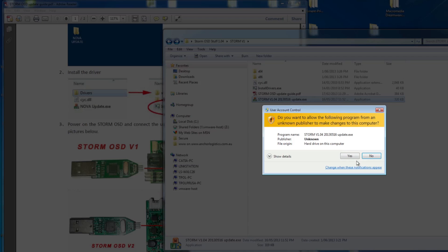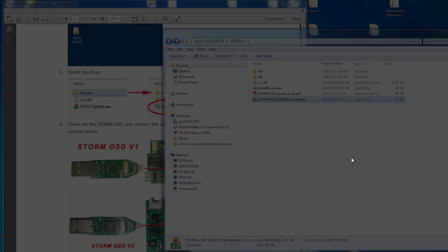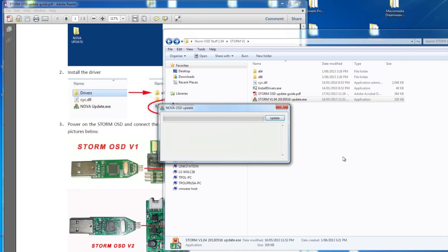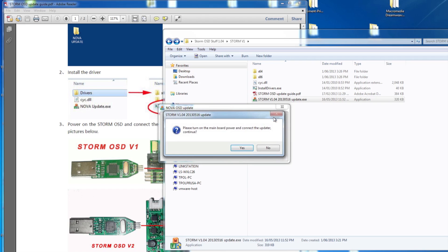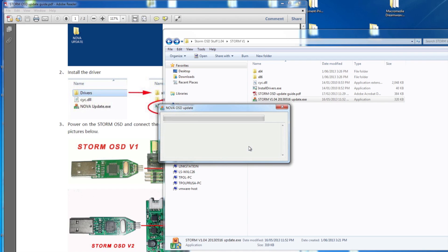Next thing you do is double click the EXE, accept the prompt, and it's ready to update. Click the update, and nothing will happen for a little while. Don't panic, don't touch the model, just wait.